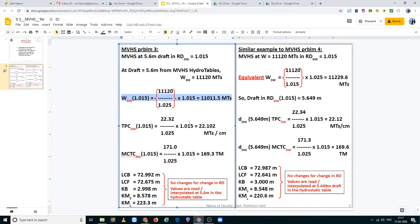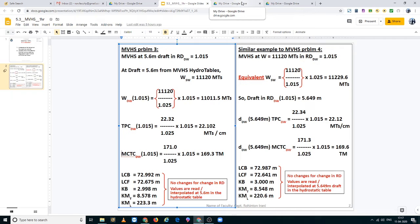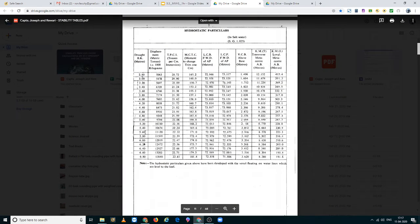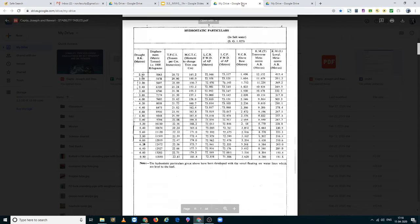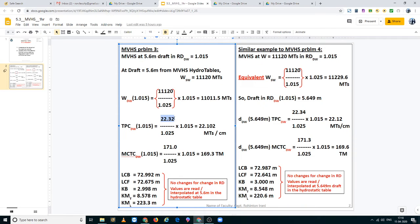Similarly, we go back to the hydrostatic tables and we find her TPC at 1.015 and her MCTC at 1.015. TPC is tons per cm immersion and MCTC is moment to change trim by 1 cm. So let us see what are the values at 5.6 mt in salt water. TPC is 22.32 tons per cm and MCTC is 171 ton meters. These values also have to be converted to dock water.